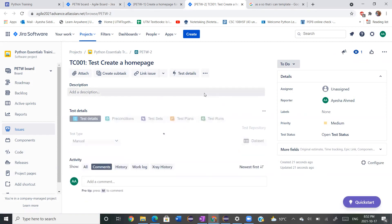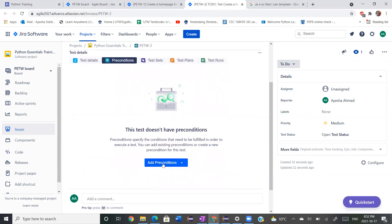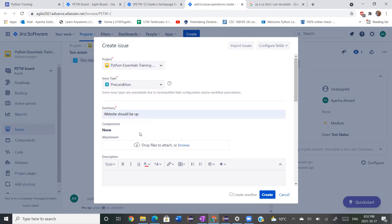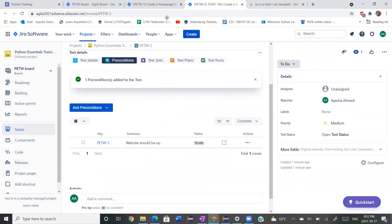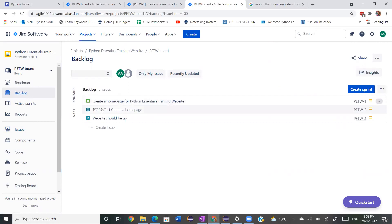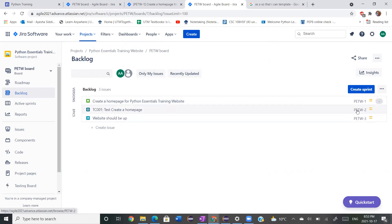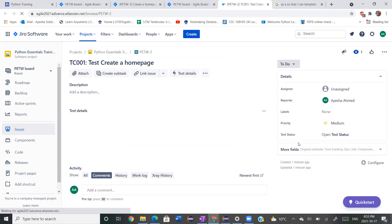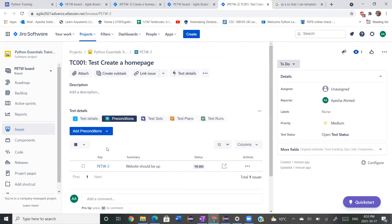The next thing we're going to do is look at the precondition — we see that it doesn't have any preconditions. So we're going to click and create a new precondition. This precondition is going to be 'website should be up.' We'll click on that and head back onto our backlog. We see our precondition has been made and added to the test. So in our backlog we have our story, our test case, our test, and our precondition for the test. If you go onto your test and click on preconditions, you see that it's been added in.